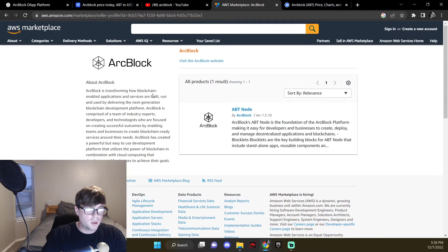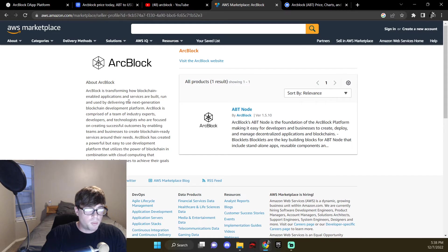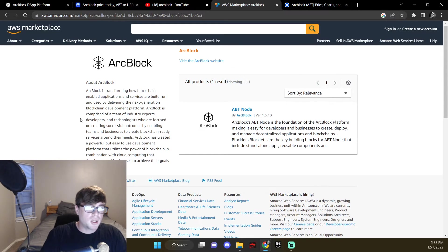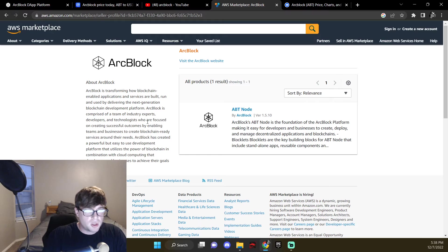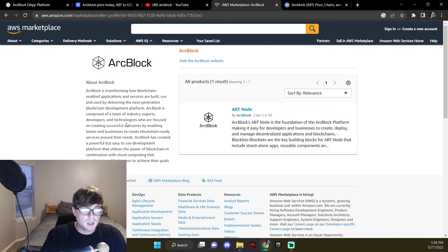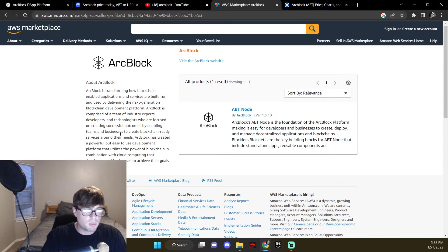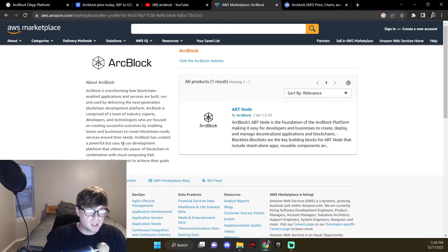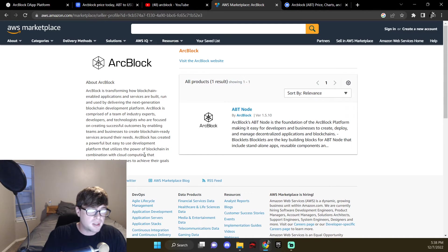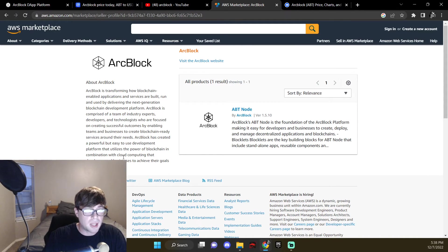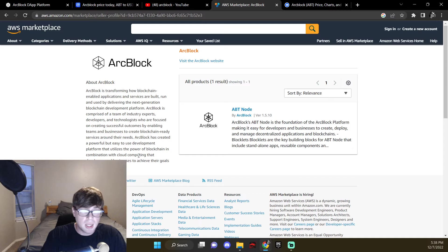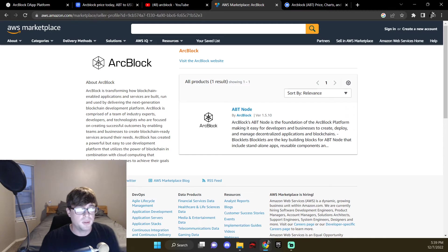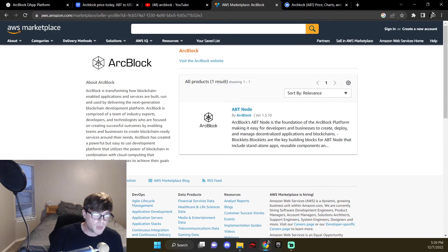ArcBlock is transforming how blockchain enabled applications and services are built, run, and used by delivering the next generation blockchain development platform. ArcBlock is comprised of a team of industry experts, developers, and technologists who are focused on creating successful outcomes by enabling teams and businesses to create blockchain ready services around their needs. ArcBlock has created a powerful but easy to use development platform that utilizes the power of blockchain in combination with cloud computing that developers and businesses can use to achieve their goals successfully.